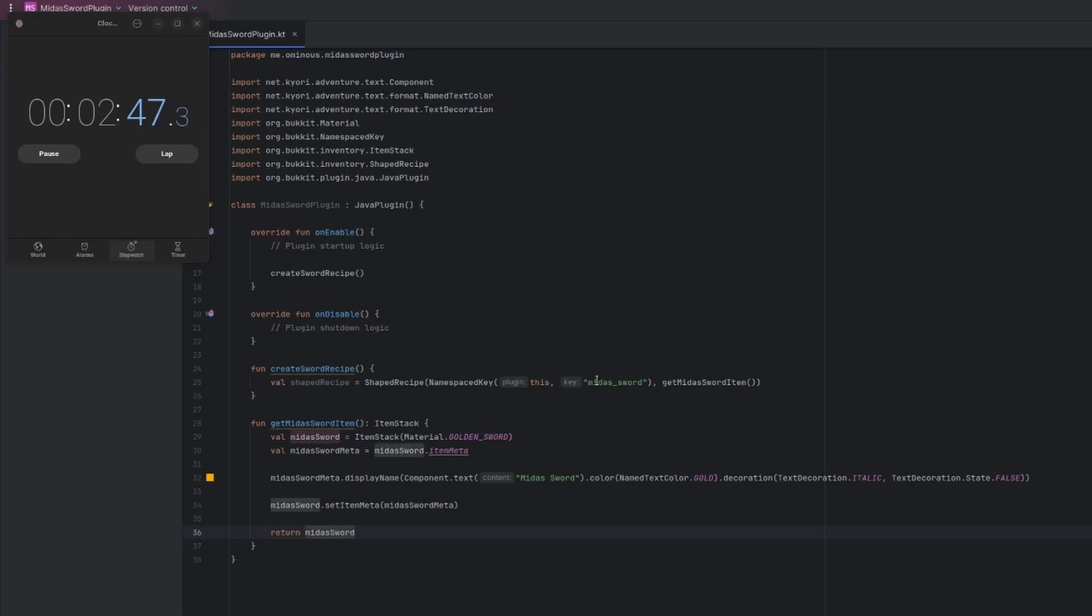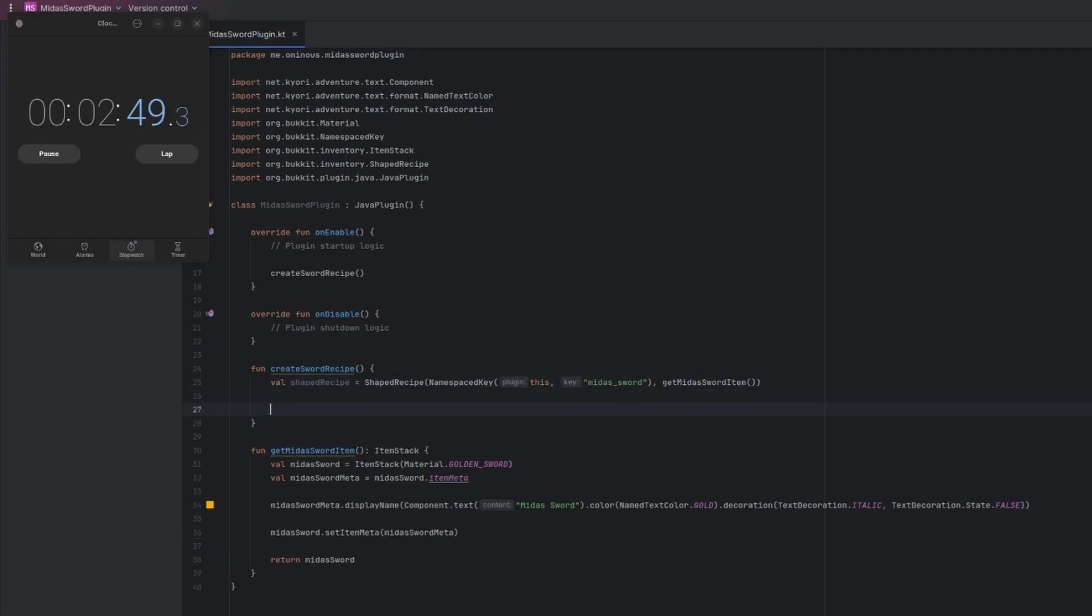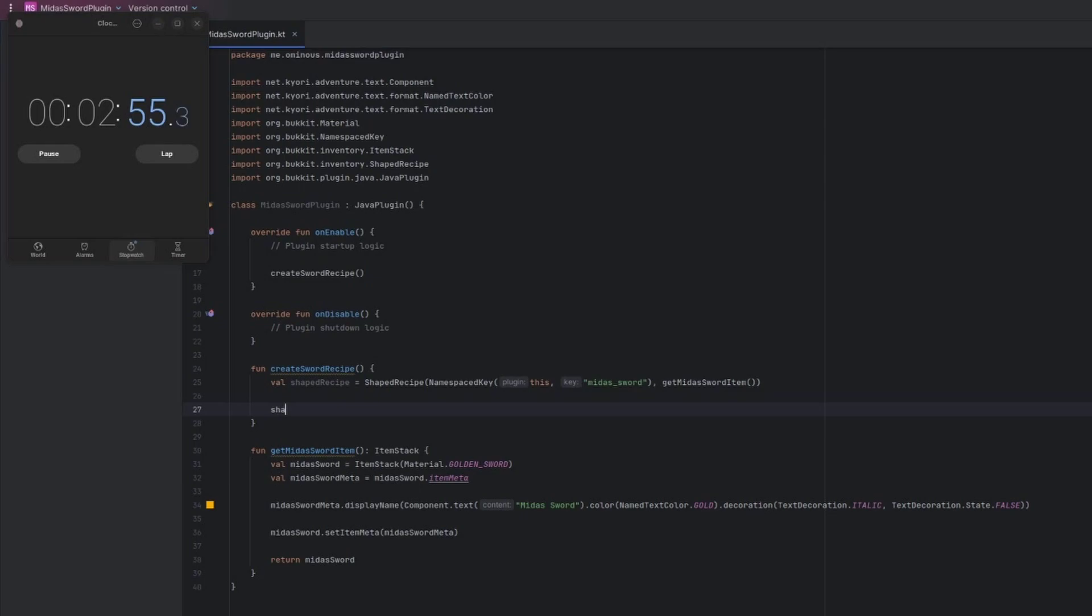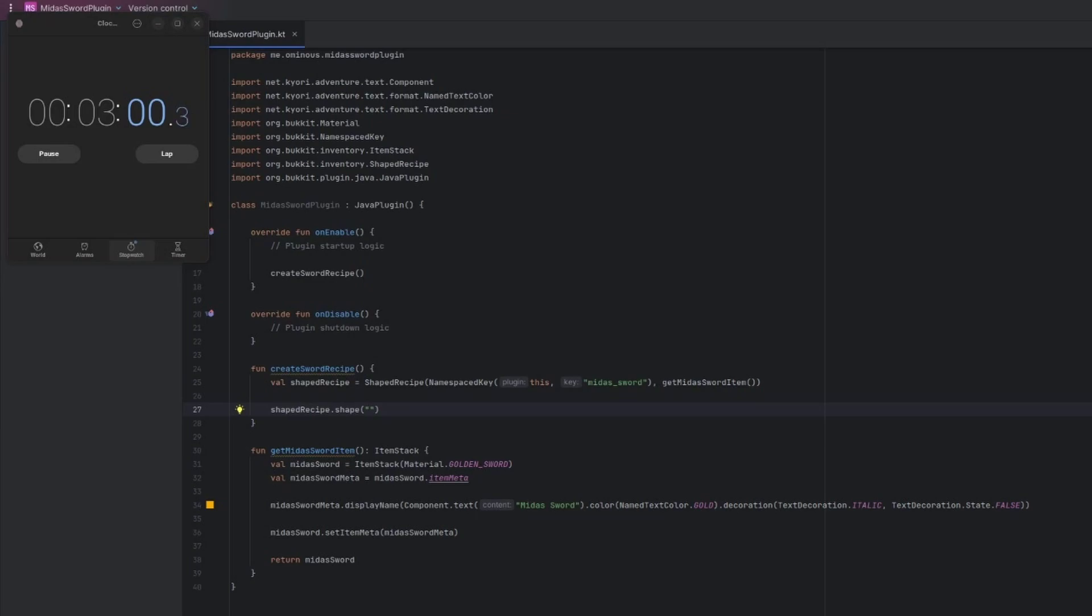We're also going to reset the decoration so that the font and the item name is not italic. And I believe it's one of the names text color so we do name text color dot gold. Okay, so now we have to actually apply that. So we'll do Midas Sword the item and then we'll do set item meta and pass in our variable the Midas Sword meta. And at the end we're just going to return our Midas Sword item stack. Now that should work there and we're going to have to actually create the crafting recipe.